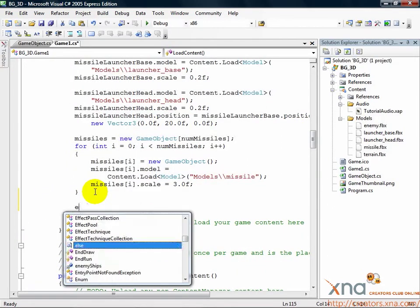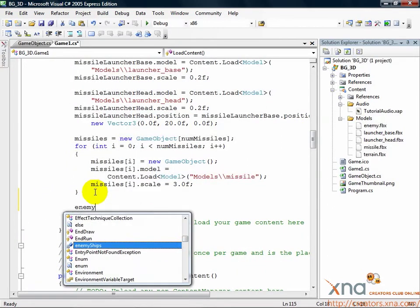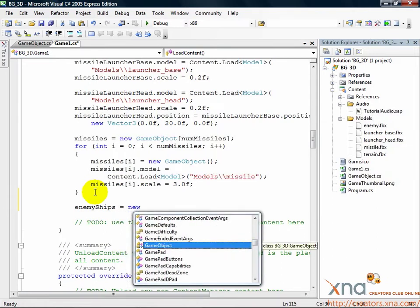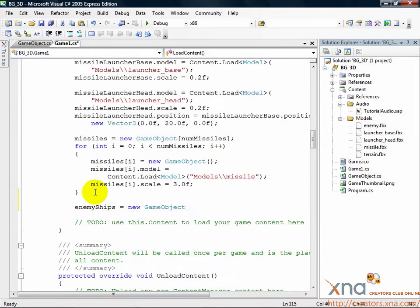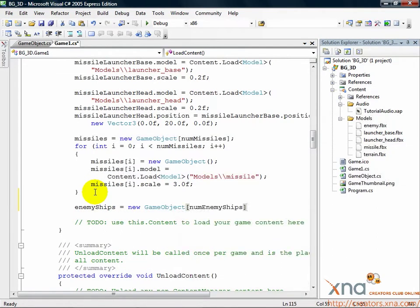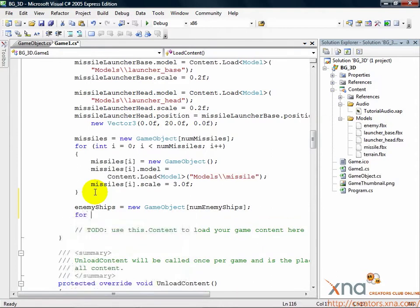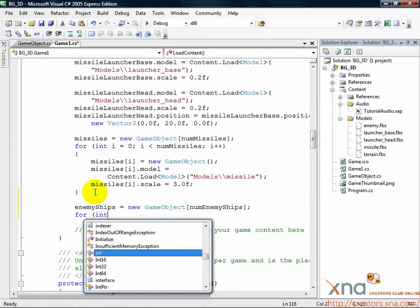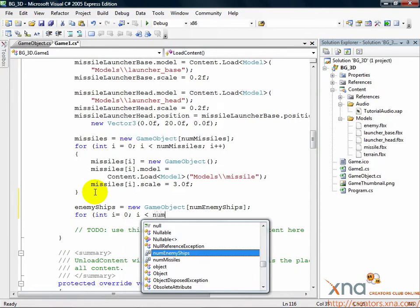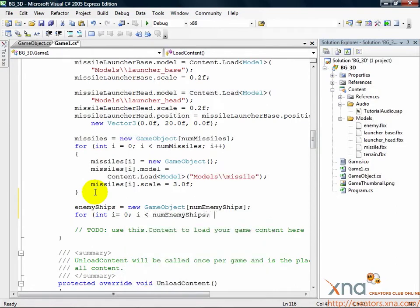enemyShips equals new GameObject numEnemyShips. for int i equals 0, i less than numEnemyShips, i plus plus.